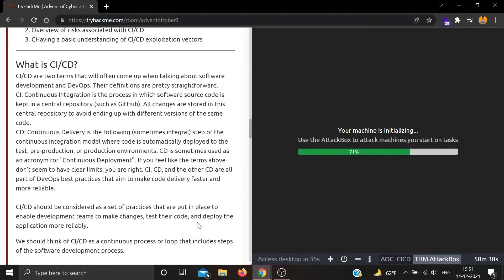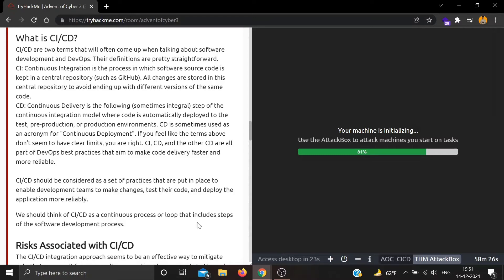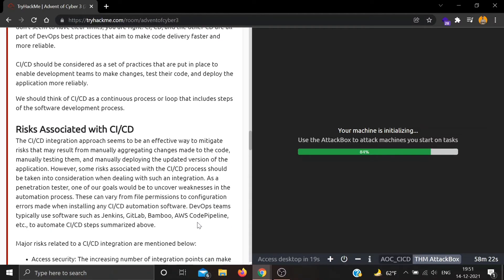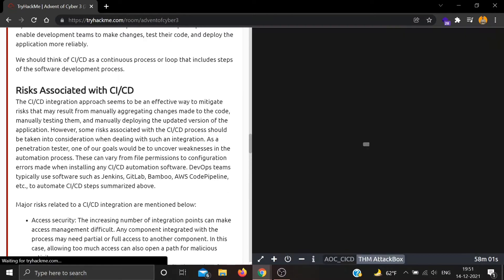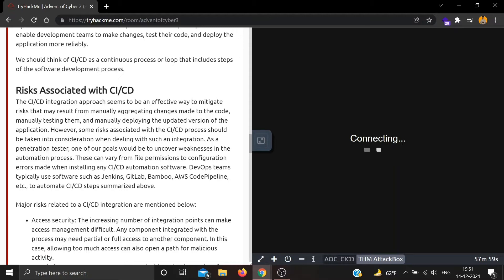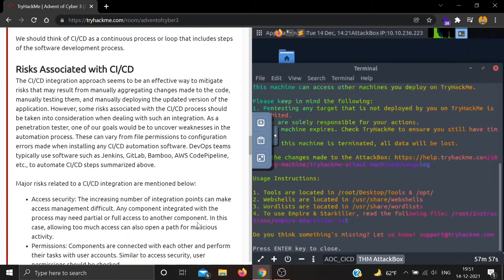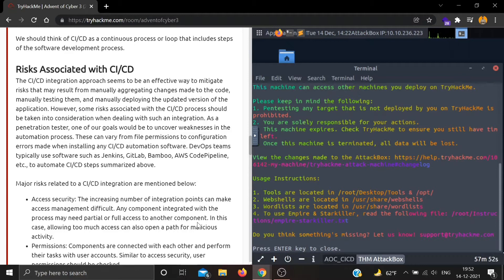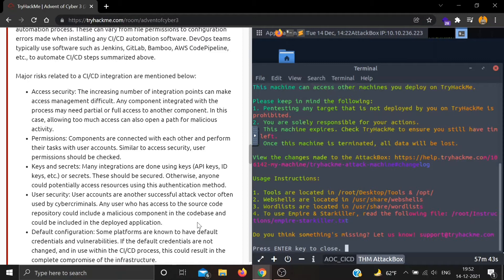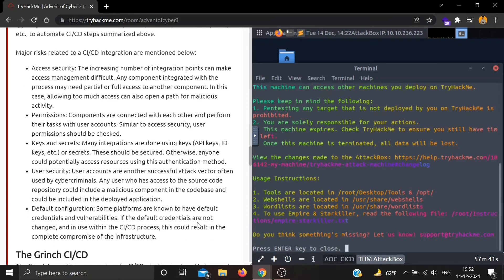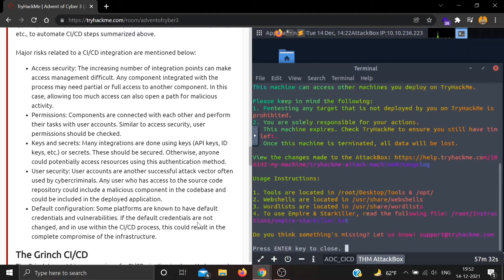There are some risks associated with CI/CD. While integration approaches seem effective at mitigating risks from manually aggregating changes, testing them, and deploying updated versions, some risks should be taken into consideration. Our goal would be to uncover weaknesses in the automation process - this can vary from file permissions to configuration errors made when installing any CI/CD automation software. Major risks include access control, permissions, keys and secrets, user security, and default configurations.